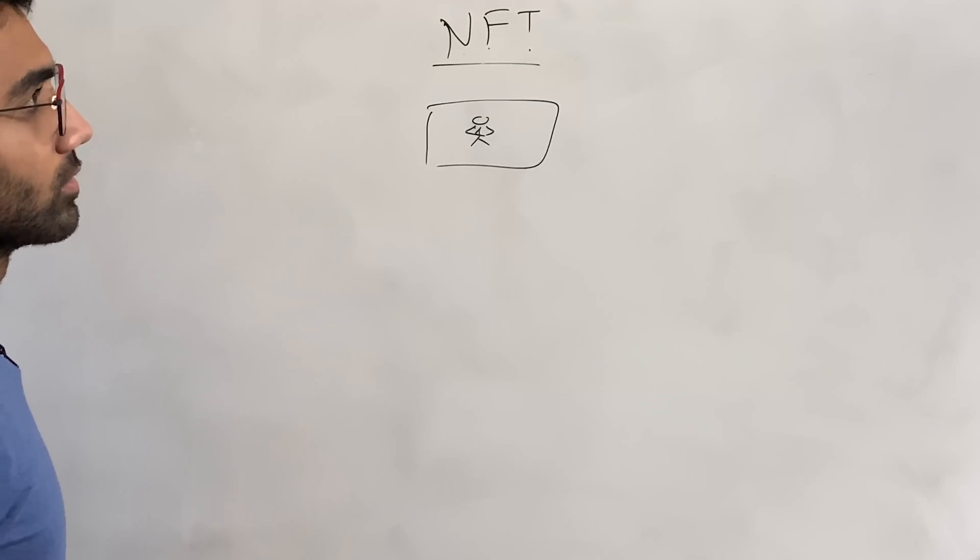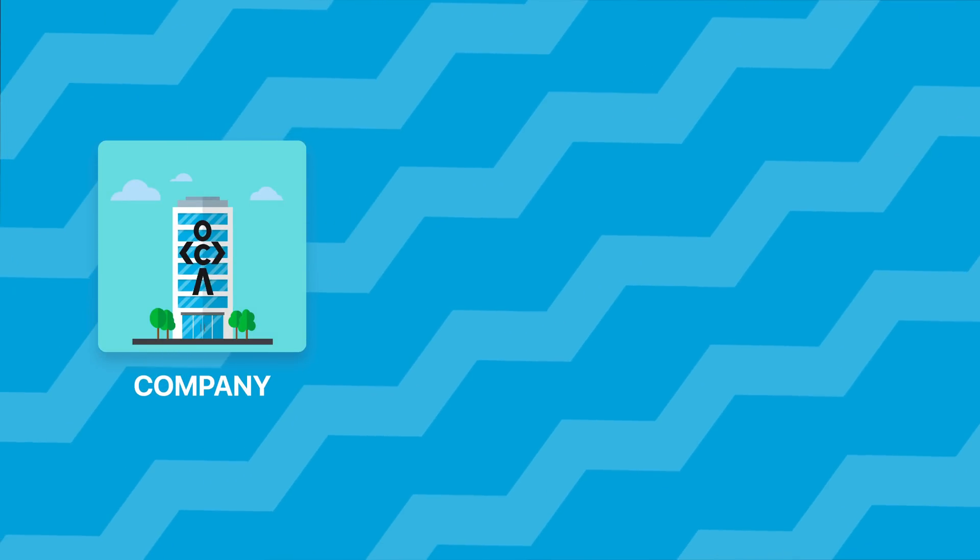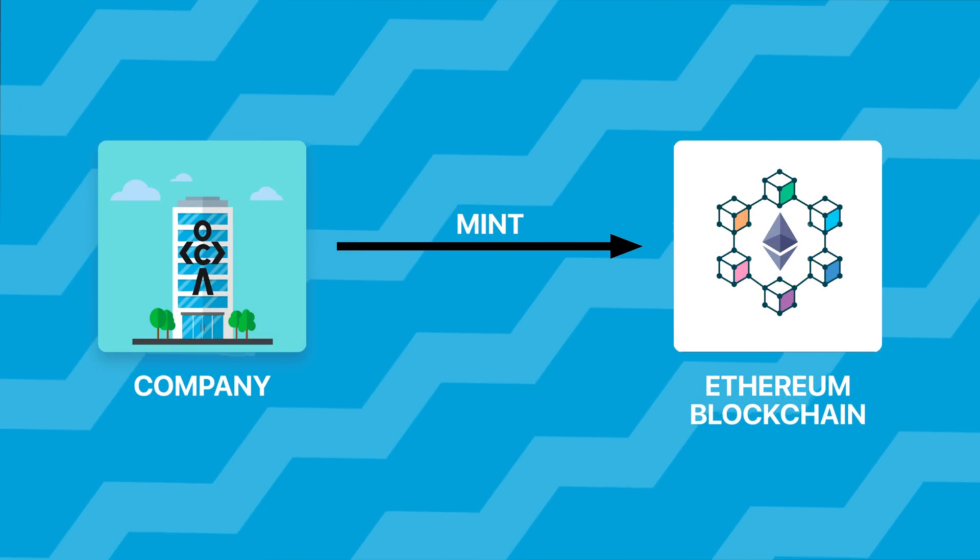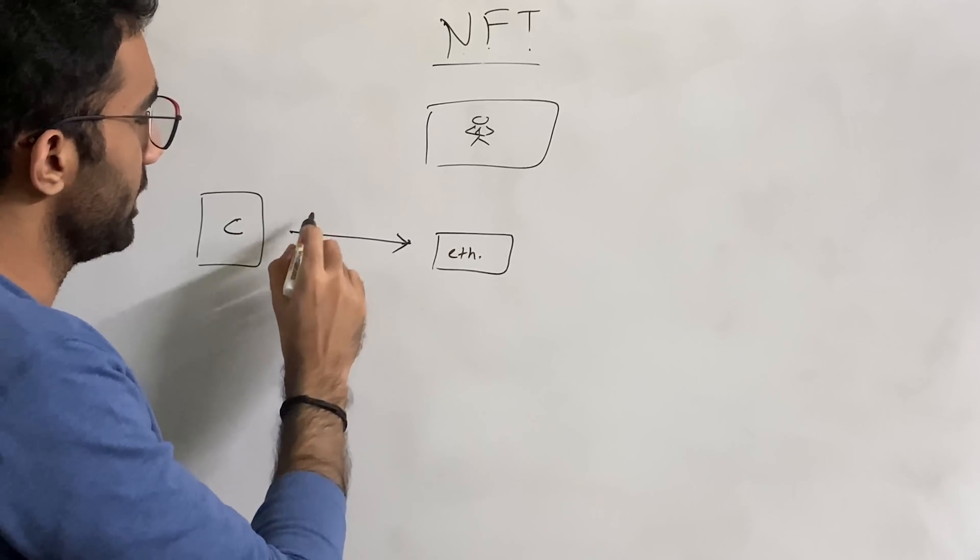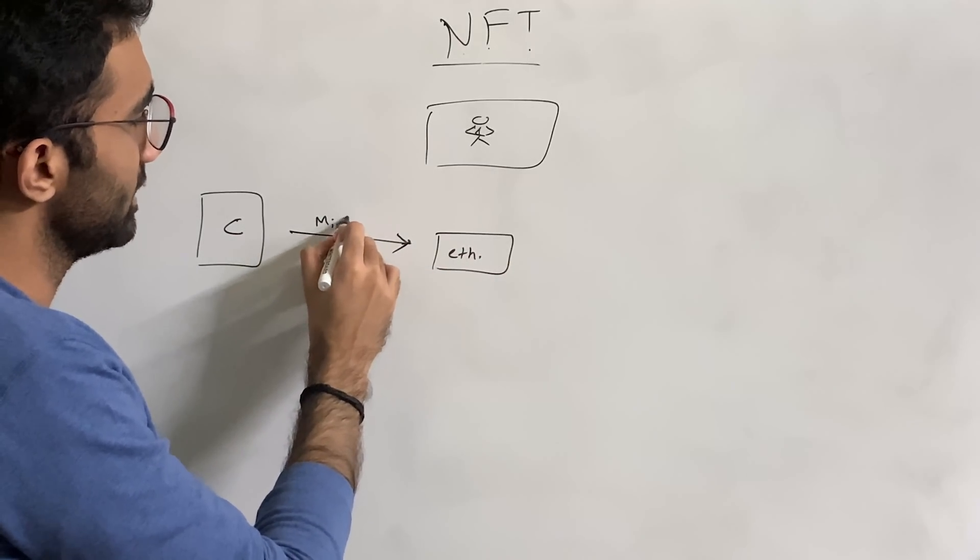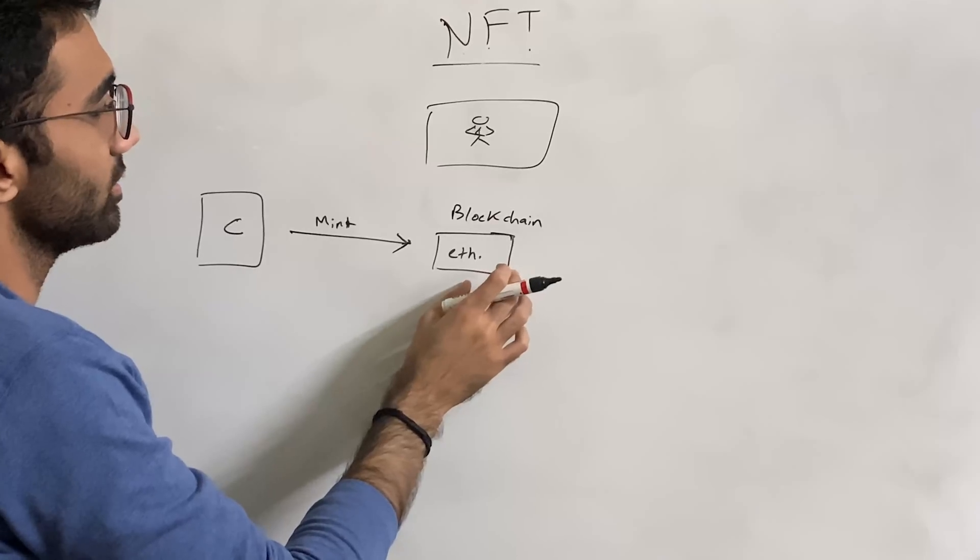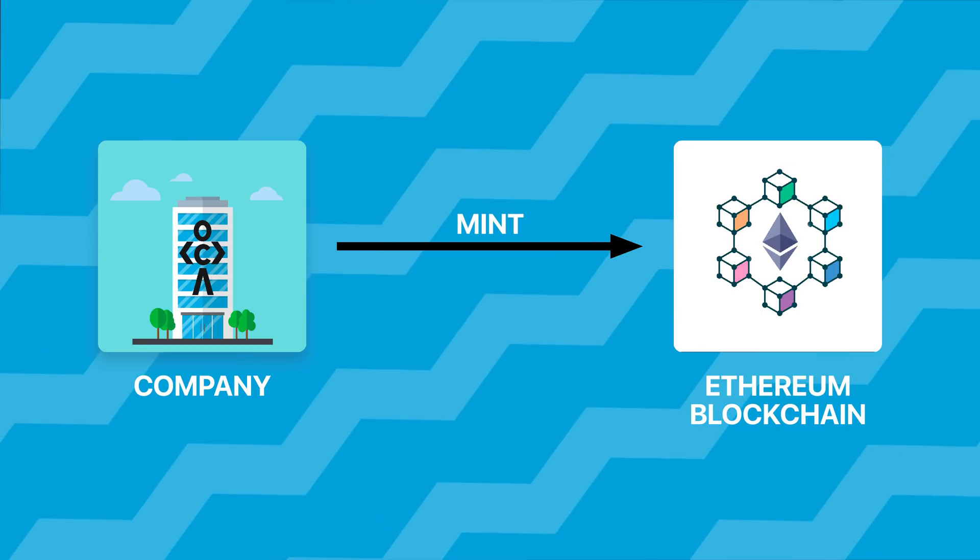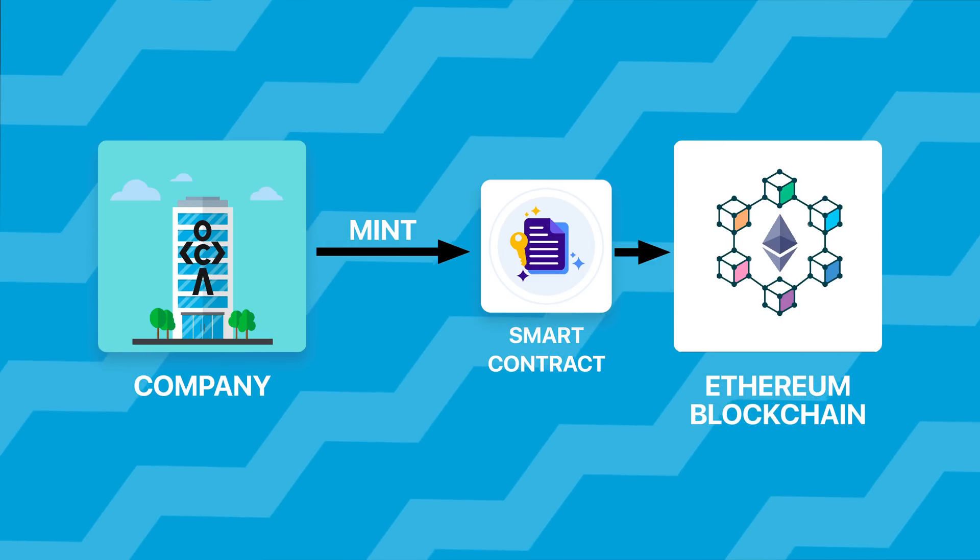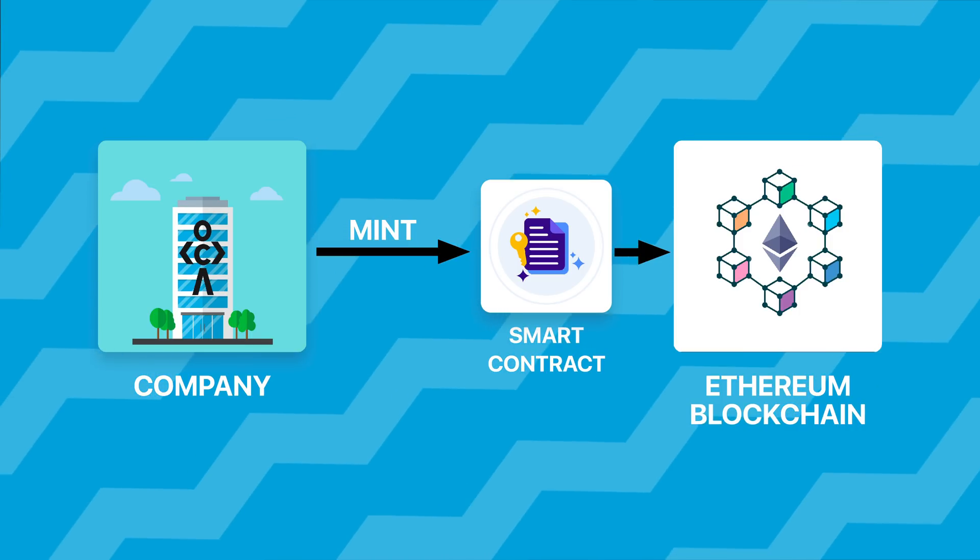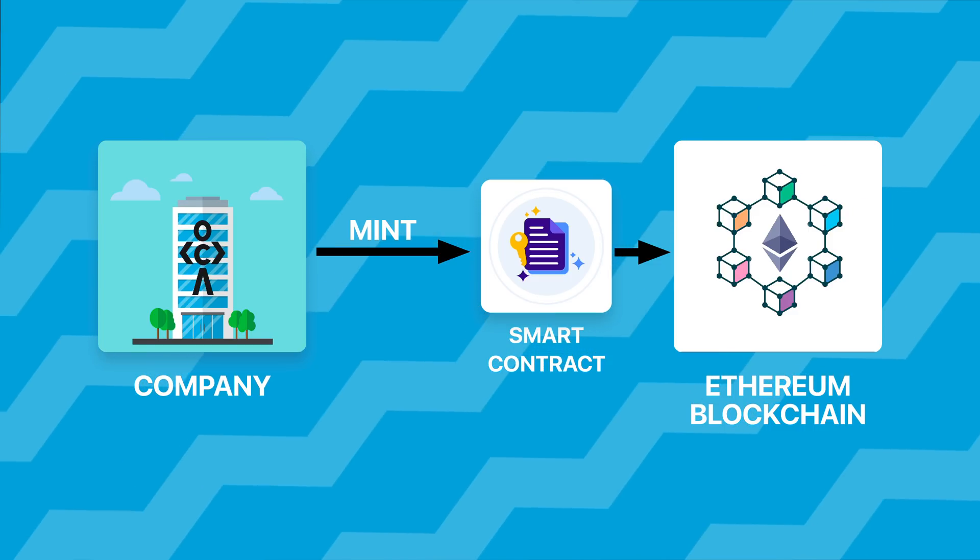So the way this works is as follows. What I'm going to do is I'm going to go ahead and as a company, I'm a company over here, I mint a certain thing on blockchain or on Ethereum. Let's say I mint NFT-based token on Ethereum. And when I say I mint, this basically means writing on the blockchain. This Ethereum is a blockchain and this minting means that I'm writing on this Ethereum blockchain.